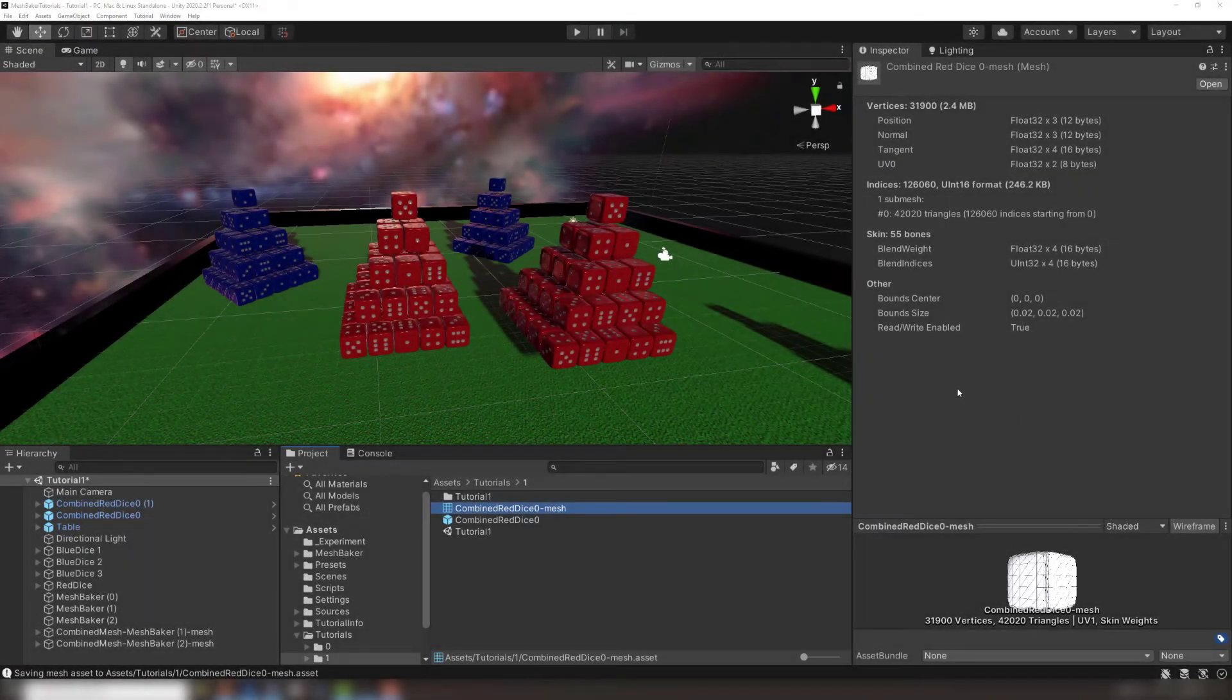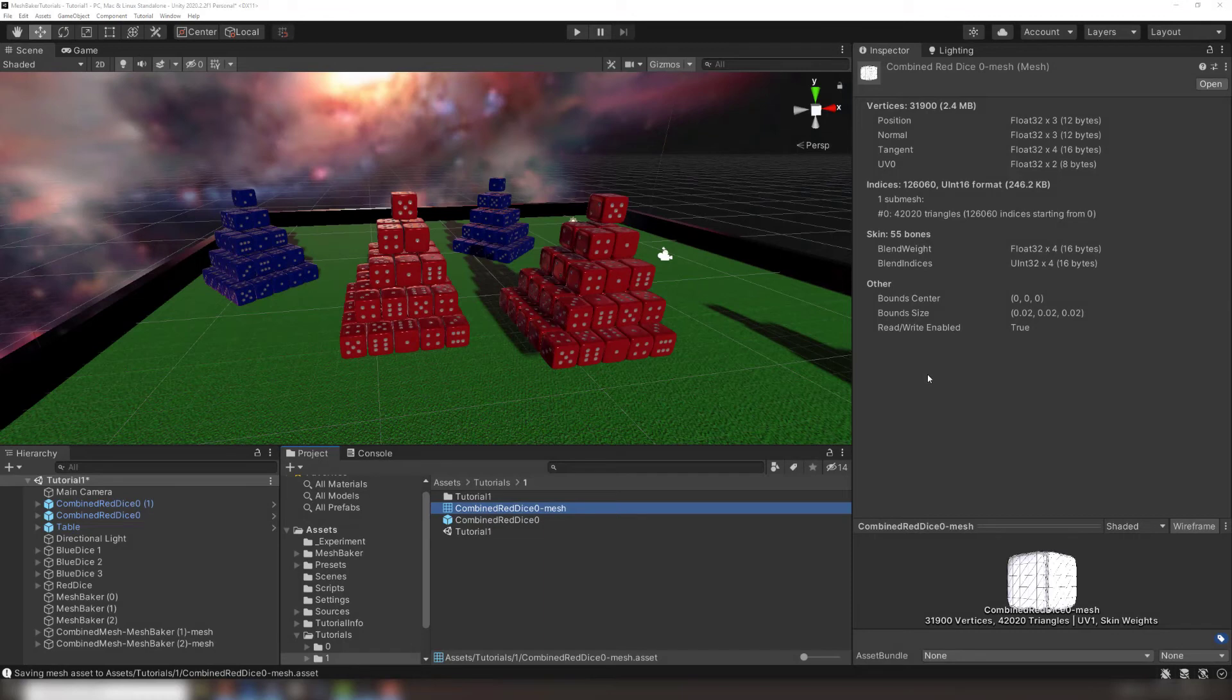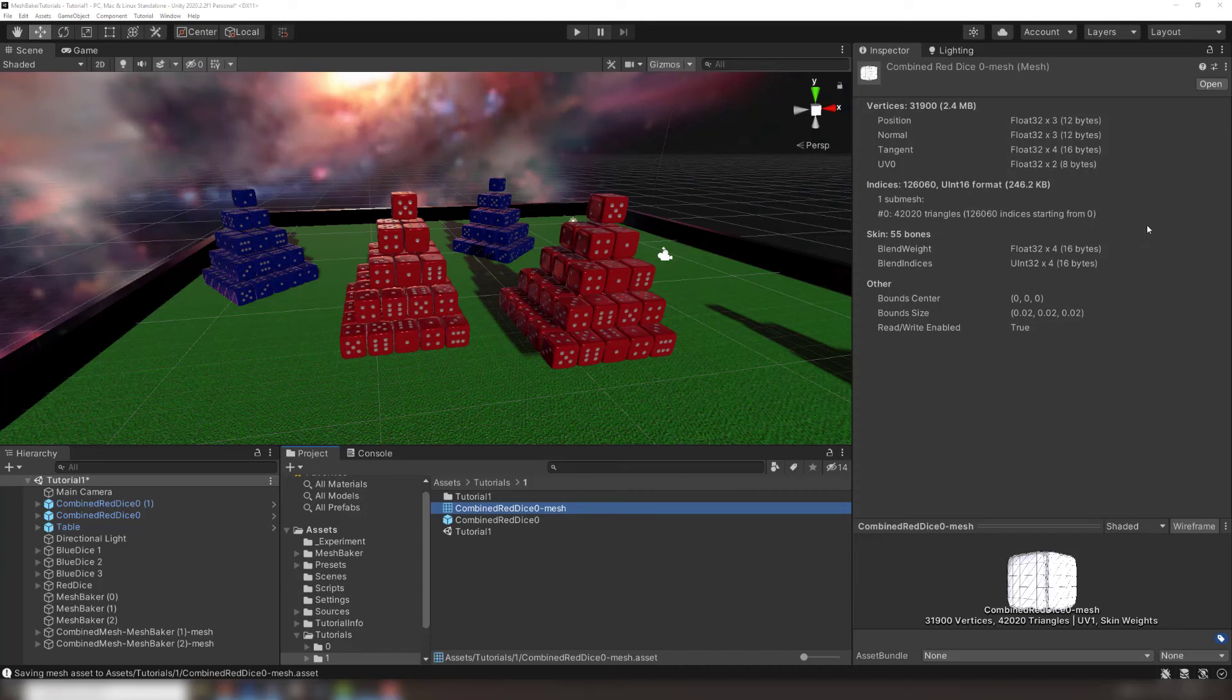The combined mesh is an asset in the project folder in Unity's internal mesh format. It can't be opened using an external 3D modeling tool. To learn how to modify this mesh using a program like Blender, check out the video links in the description.